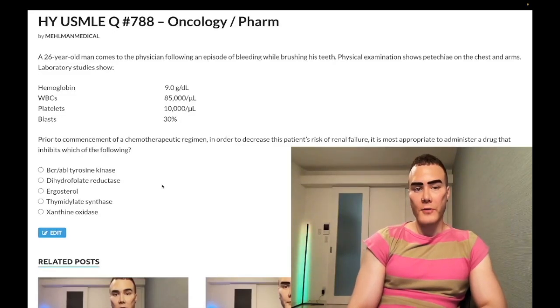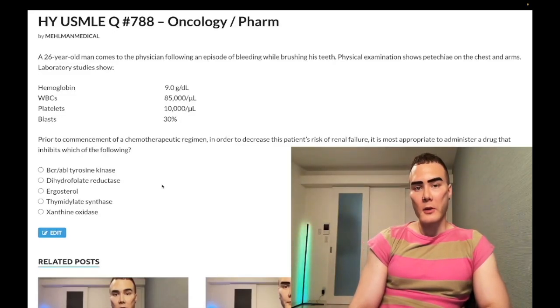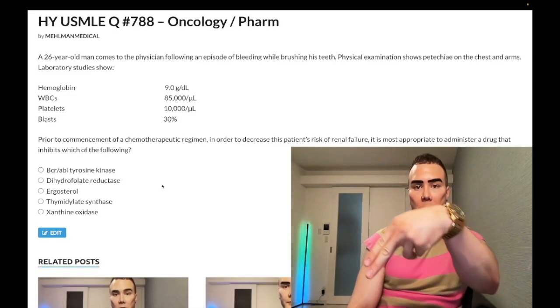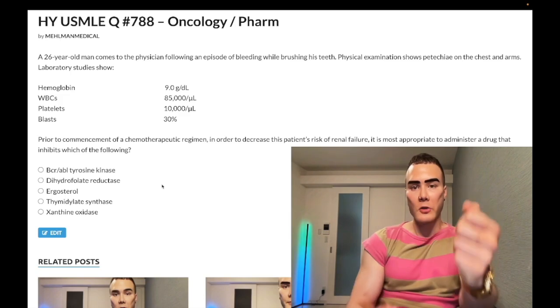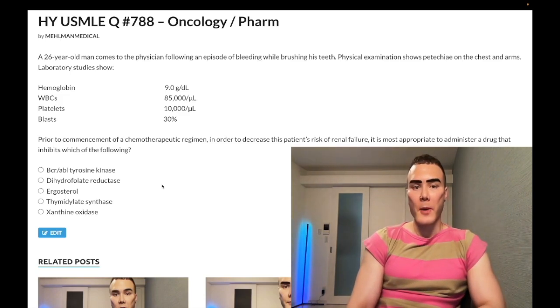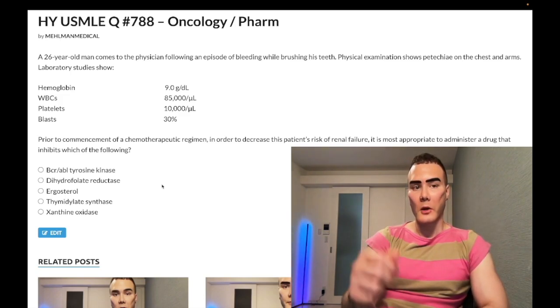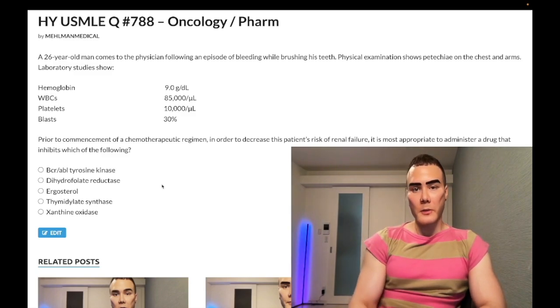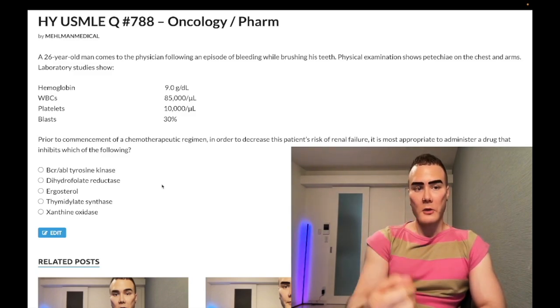How's it going guys — past level question, pharmacology, Step 1, internal medicine, Step 2CK. Before we get started, please subscribe to the channel. Follow me on Instagram: Mehlman underscore medical. Links to the Telegram group and channel are down below.